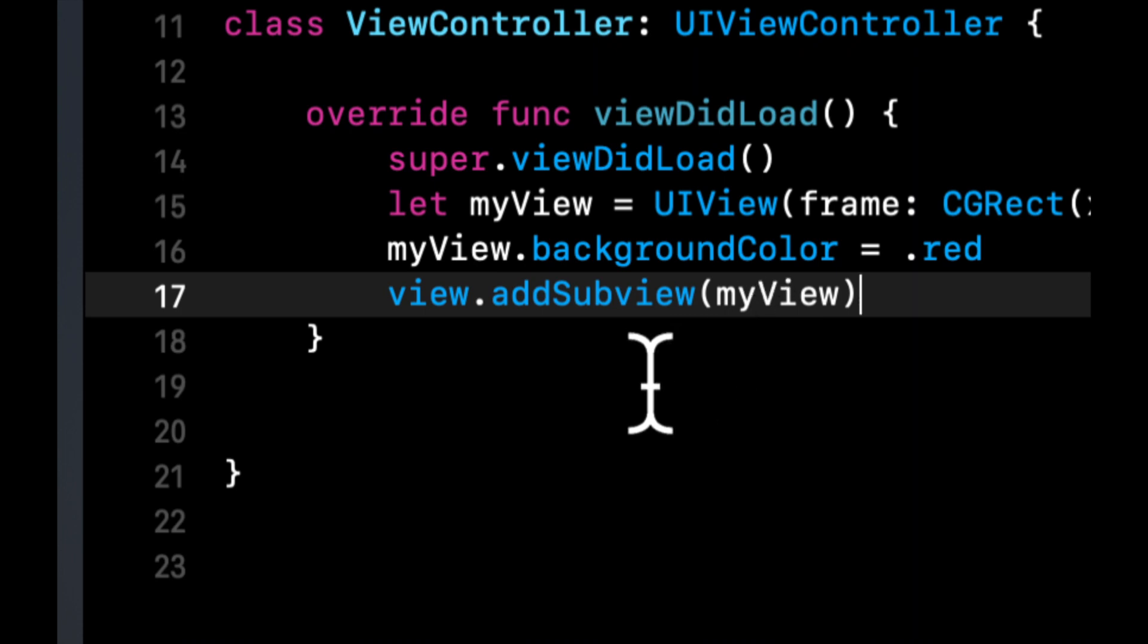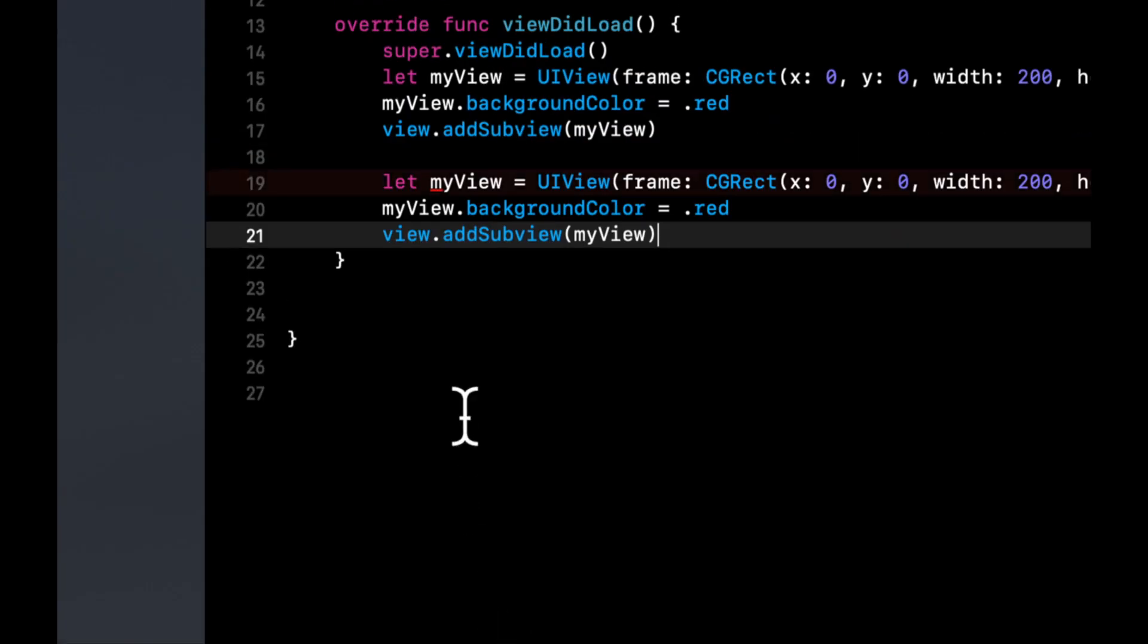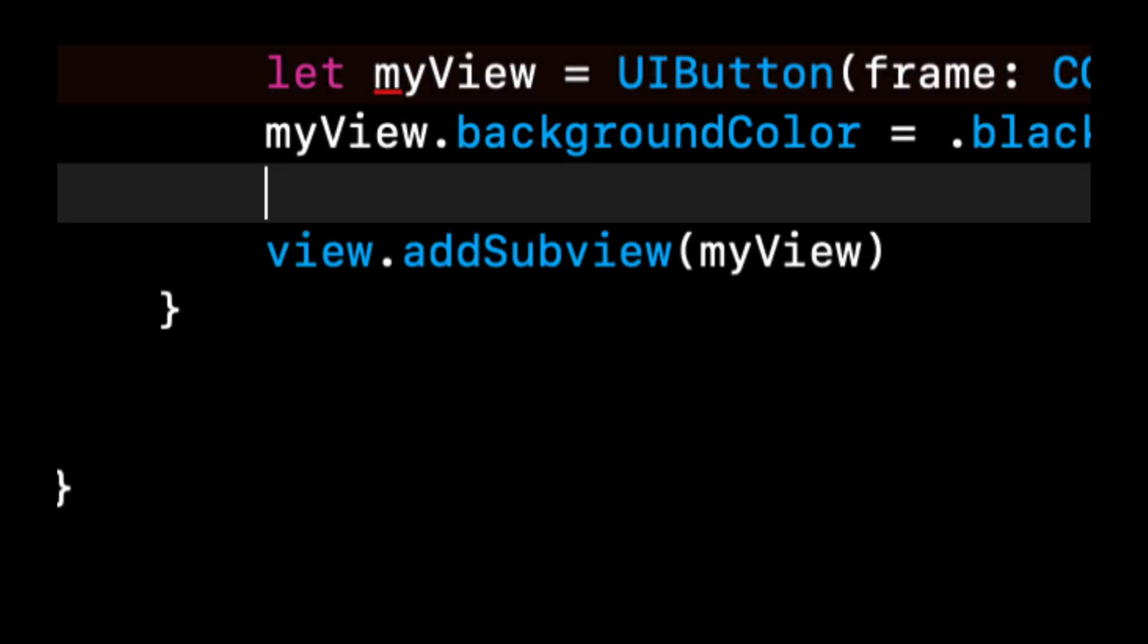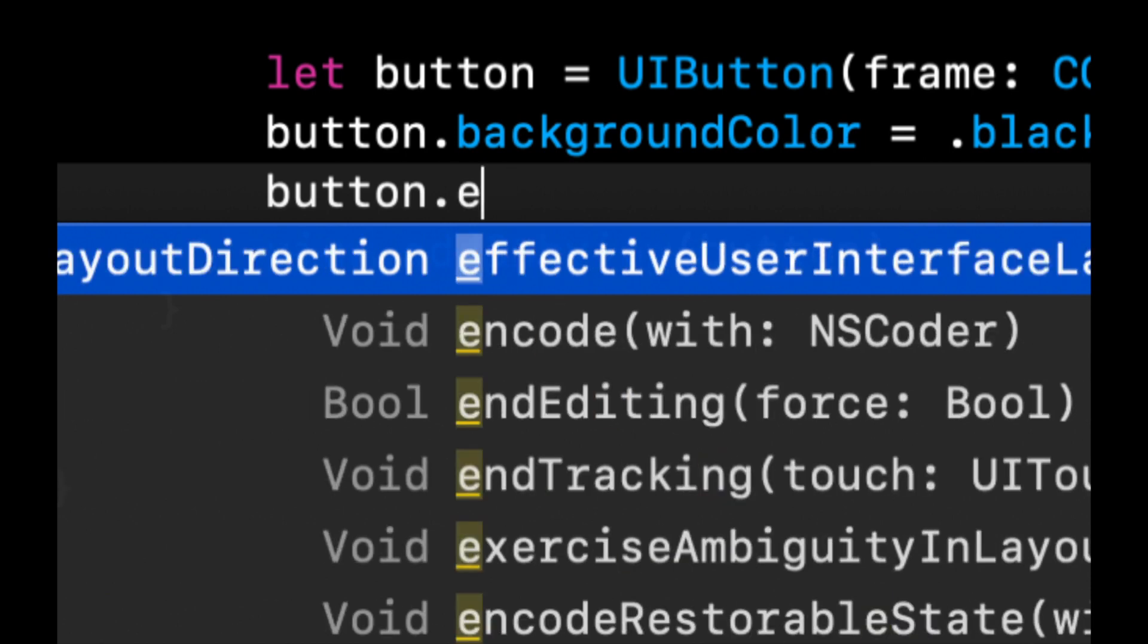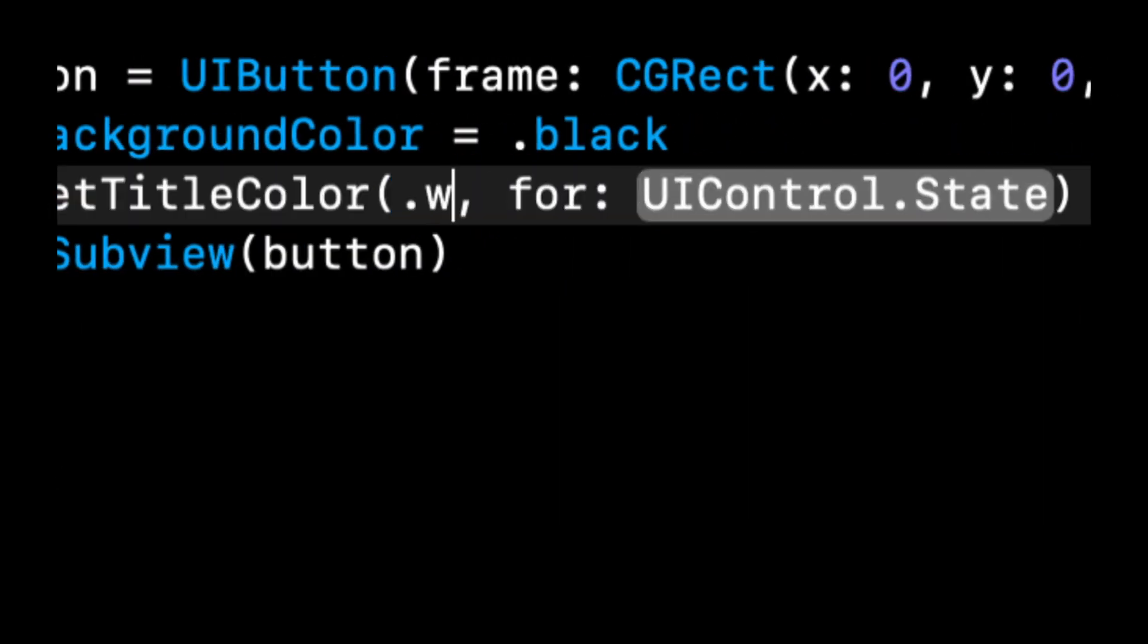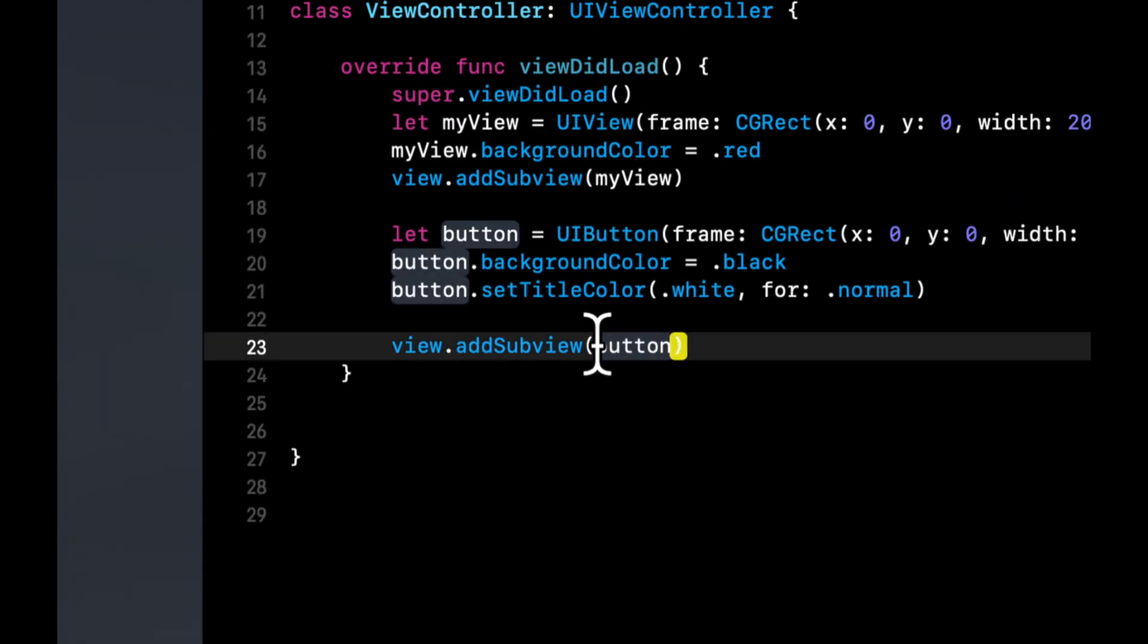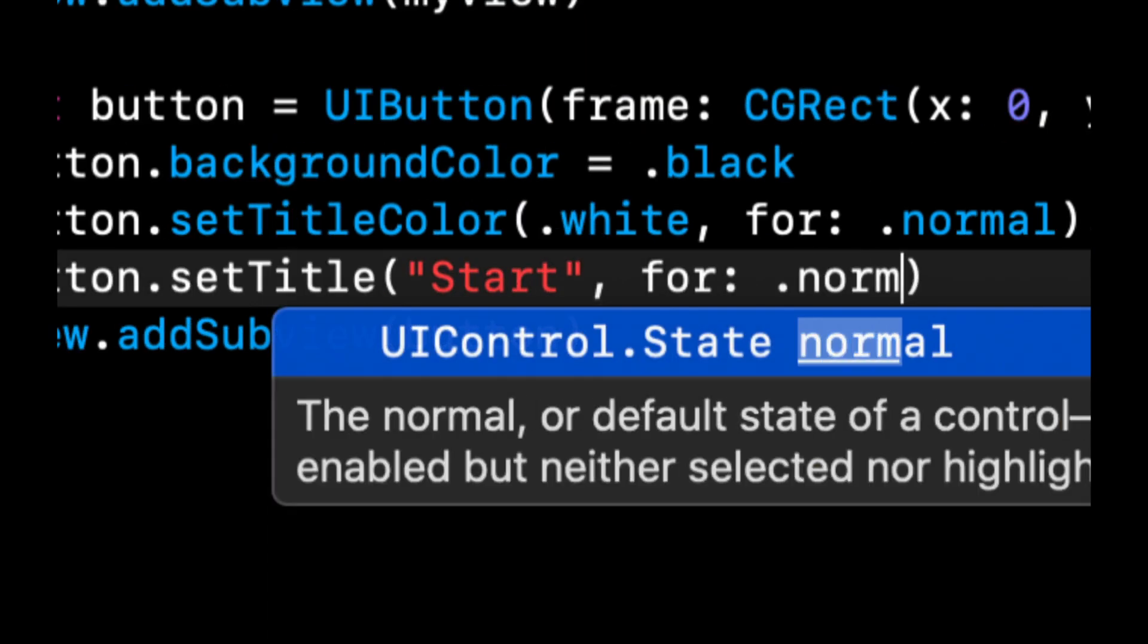What we're also going to do is add a button at the bottom of the screen. And when we tap it, we'll have the animation kick off. So this is going to be a UIButton. Let's give it a background color of black. Let's call this button button. Let's give it a title color. Set the title color to white for normal. Be a great idea to give it a title. Set title itself. Let's call it start. Again, that's going to be normal.